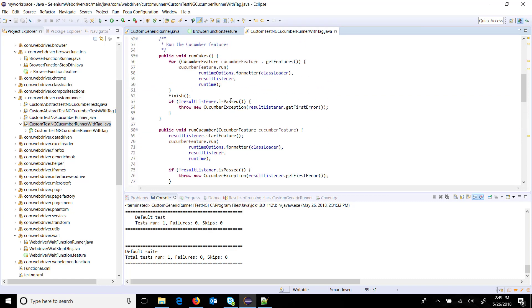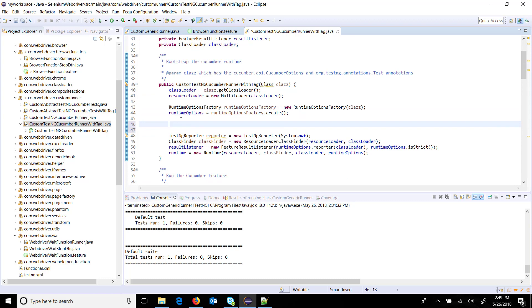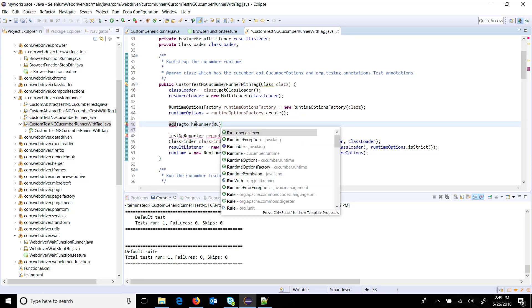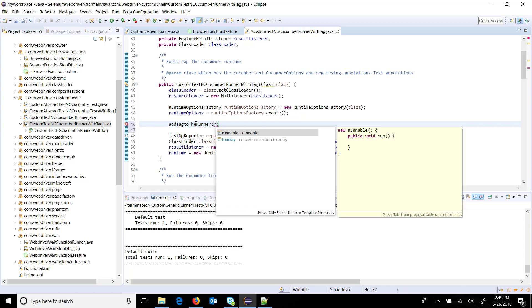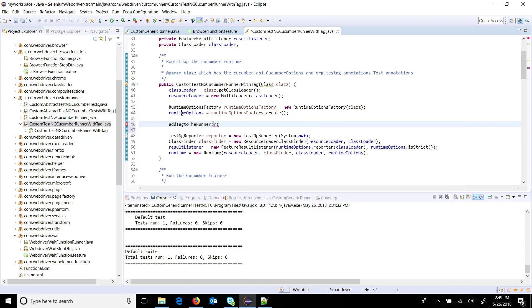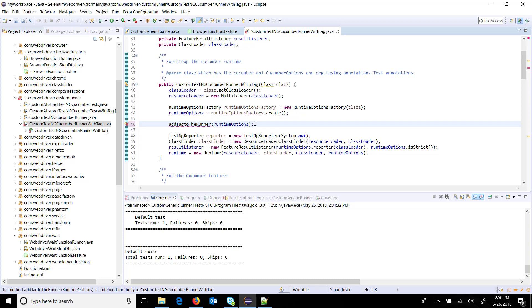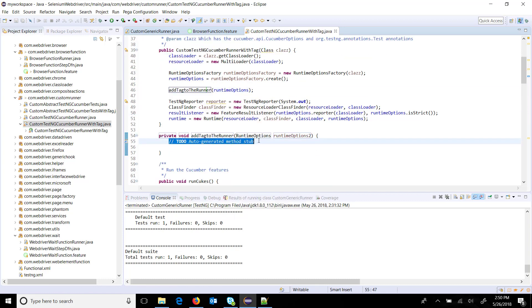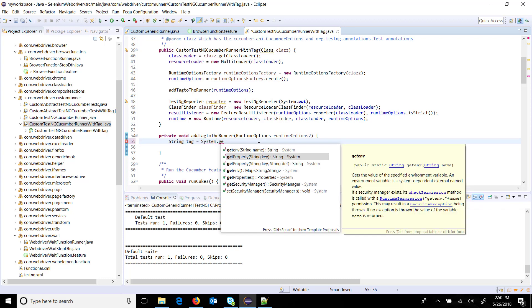After that, I will add a method for adding the tag during runtime. We will take the help of runtime options. I am going to add a method called add tag to the runner and here I will supply the runtime option. To add the tag, first we will read it from the system property - string tag equals system dot get property tag name.